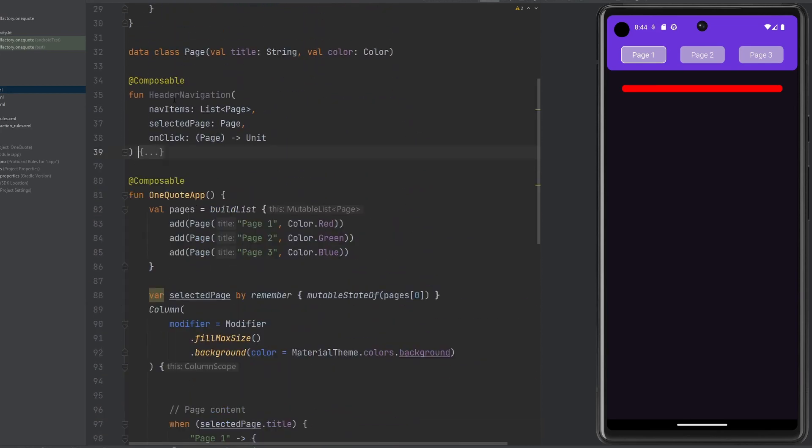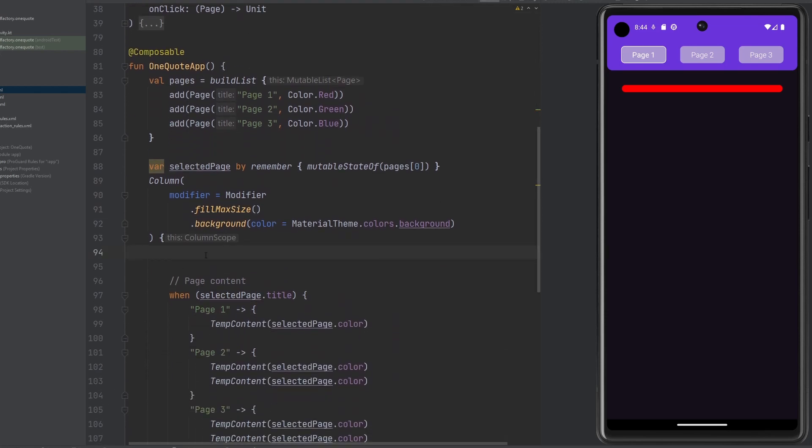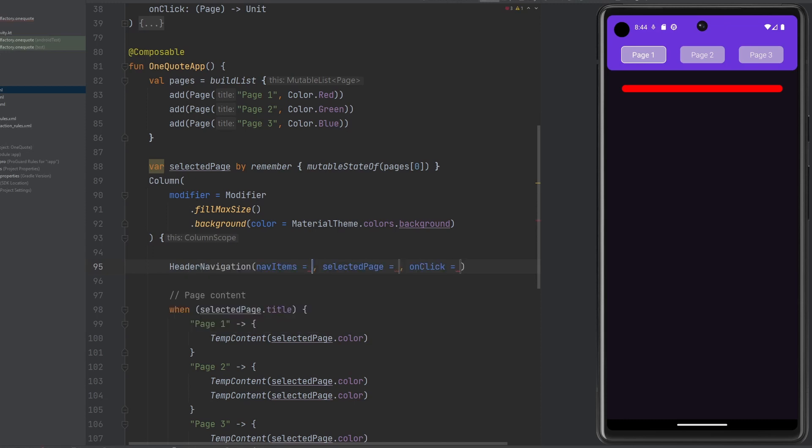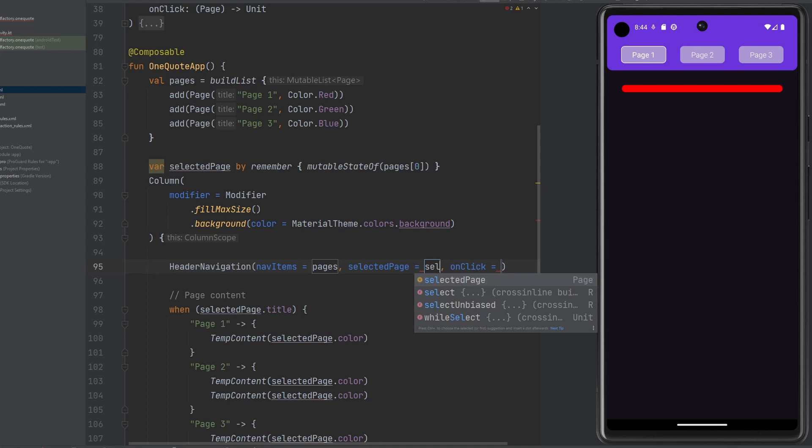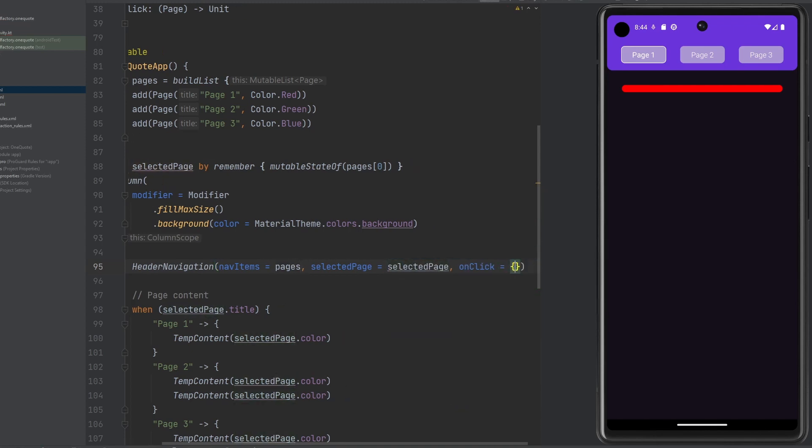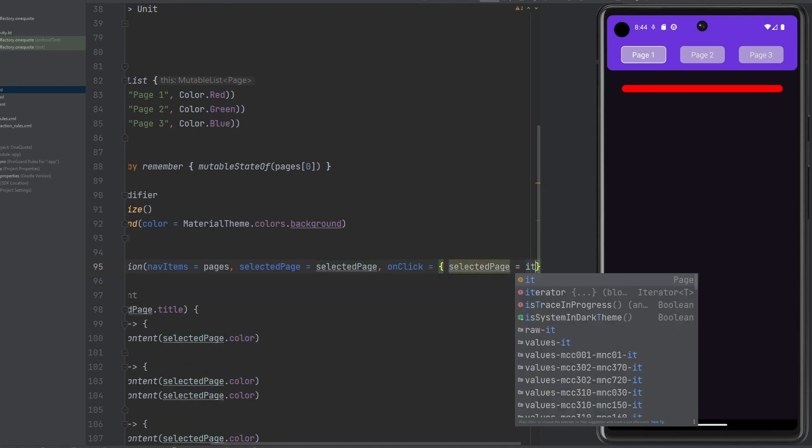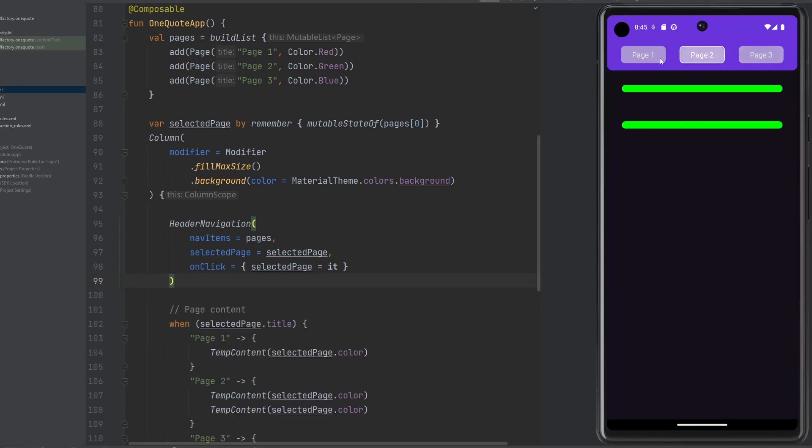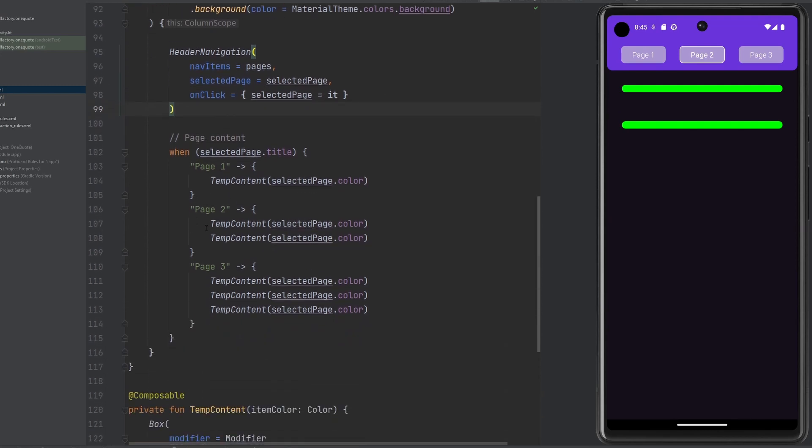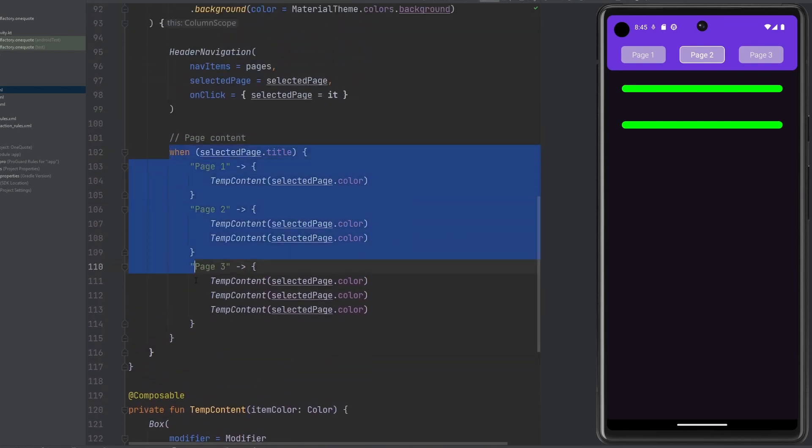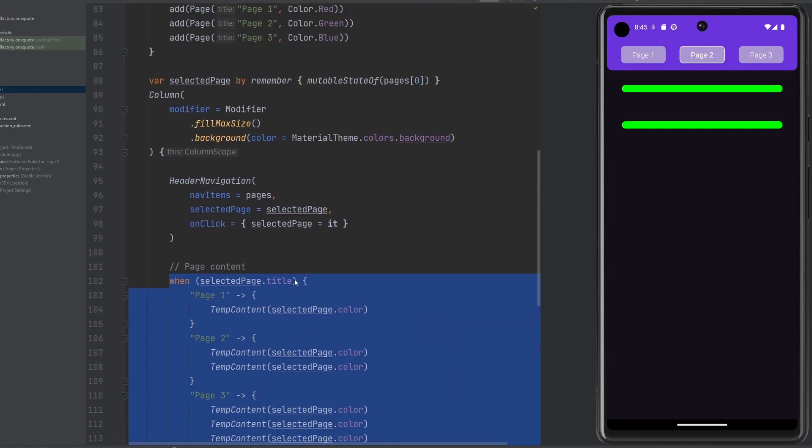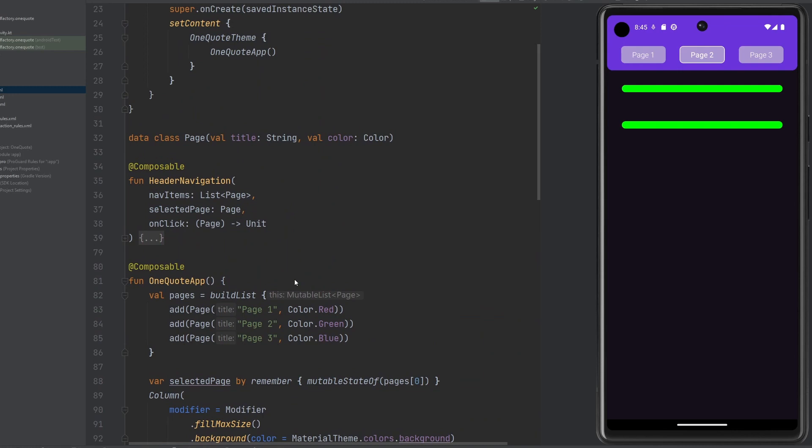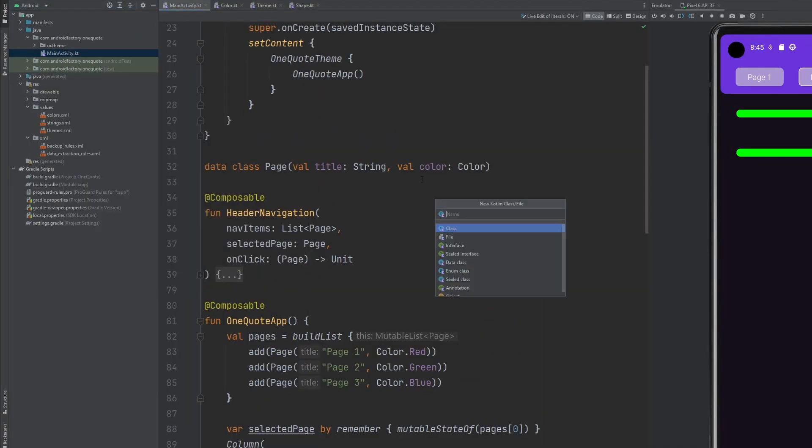We now have this header navigation composable that we can use. Obviously, if we rerun it, we're going to be missing out on that. So we're going to call our header navigation. Our nav items is going to be the pages. The selected page is going to be selected page. And the on click is going to say selected page equals it. Format this again for you. And there we go. We could simply just rerun this here and everything should be working exactly as it was before. Let's just double check. Absolutely. Look at that. It's totally lovely. But now it kind of gets a little bit smaller, which is super helpful. Kind of cleaning up the code here. Obviously, we need to also clean up this area. But I don't think we have good reason to do that at this moment. I think the other thing we're just going to want to do here is create a view model. So we're going to go over here. We're going to right click and say new Kotlin class.